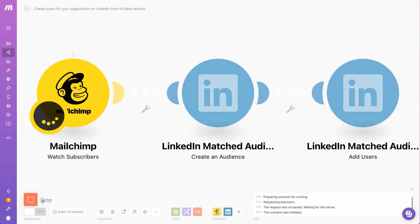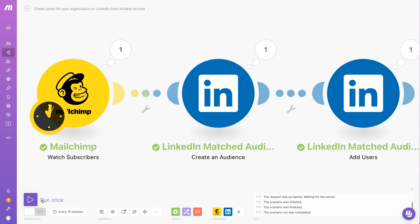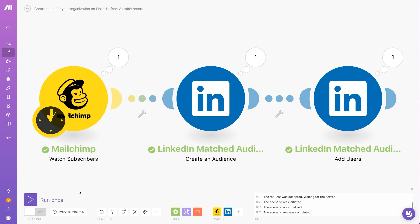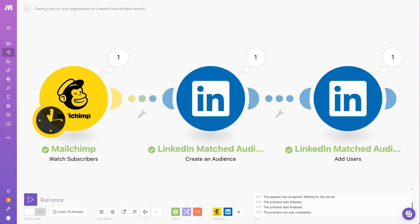With LinkedIn matched audiences, you can upload leads to your LinkedIn audience segment. This scenario regularly checks for new subscribers in MailChimp and uses the retrieved information to upload new users into LinkedIn matched audiences.